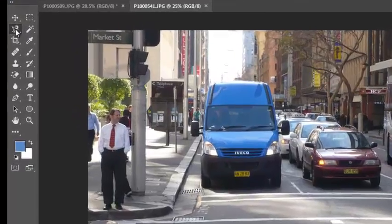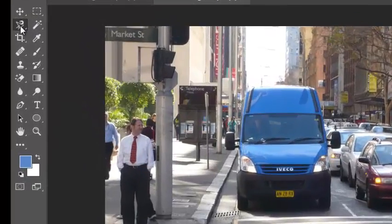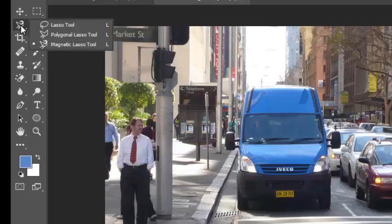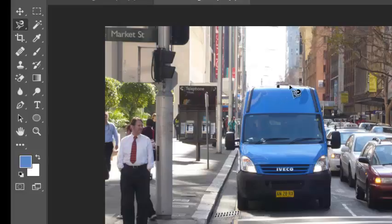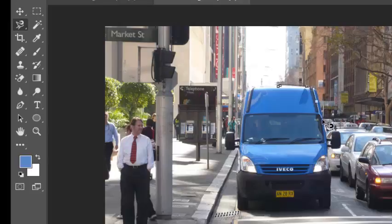Now that we know how to use that magnetic lasso tool, which we have been using before, we can use it to change colors of just particular things. So I'm going to select just the blue outline of this van.